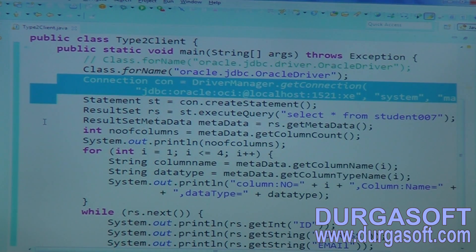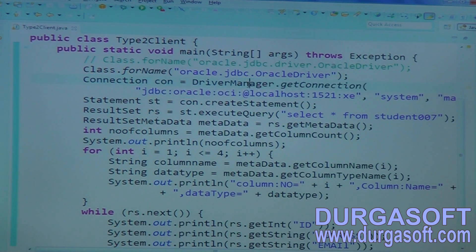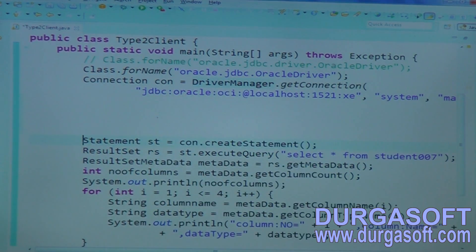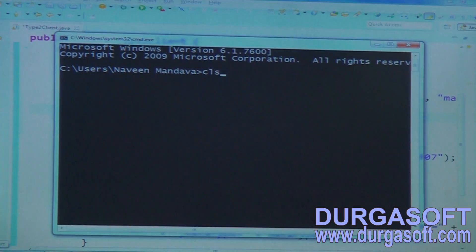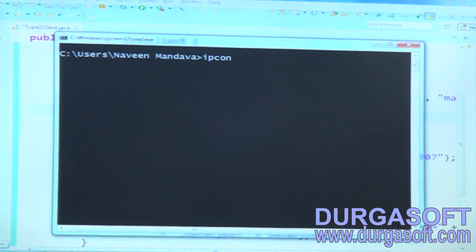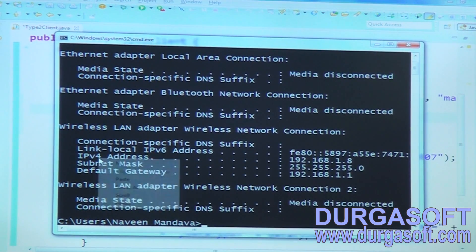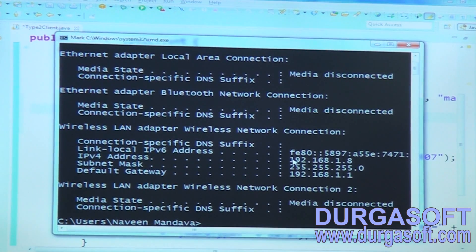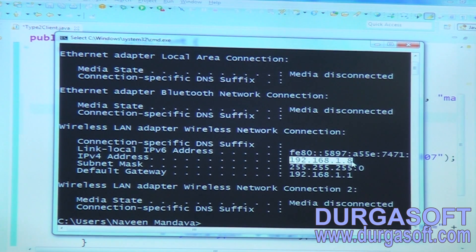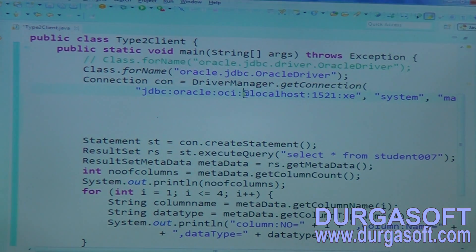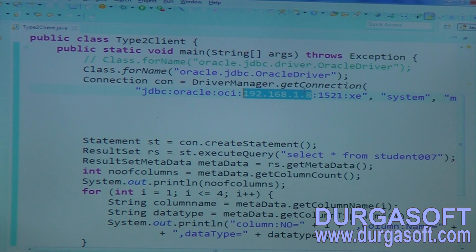Here, by using which driver are we trying to connect? Type 2 driver. In this case, instead of giving localhost you can pass your IP address. Go through command prompt and run ipconfig. Here it shows IPv4 address, subnet mask, and default gateway. This is my IPv4 address — 192.168.1.8. Copy this IP address and keep that IP address here instead of giving localhost. Pass 192.168.1.8 and run this same code.